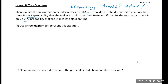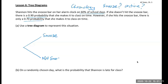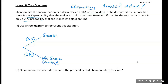When we make our tree diagram, the first branch represents what happens with the snooze bar. She either snoozes or she doesn't — she wakes up on time. On the branch of the tree, we label the probability: 60% of school days she hits the snooze bar, and 40% of the time she does not hit the snooze bar and wakes up on time. Each branch adds up to one as probabilities.